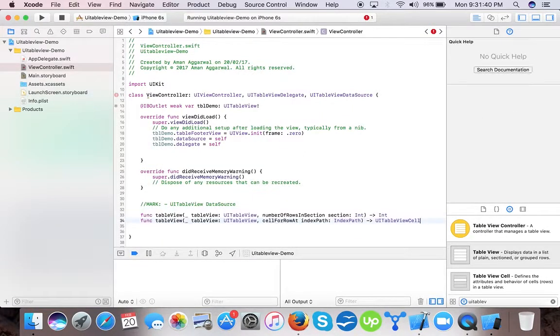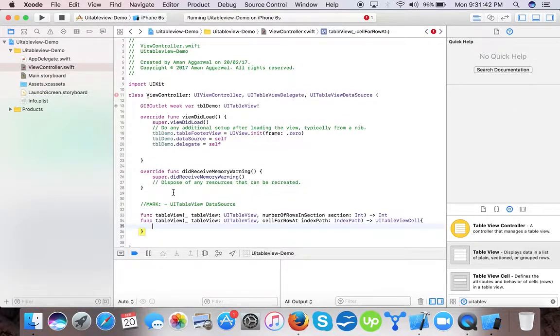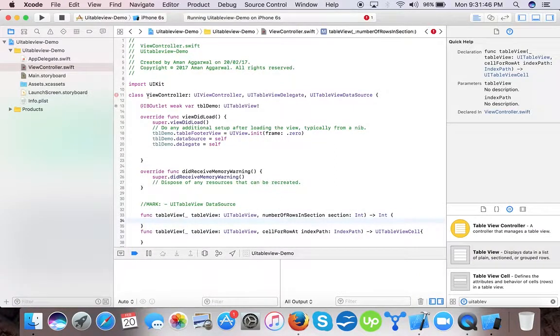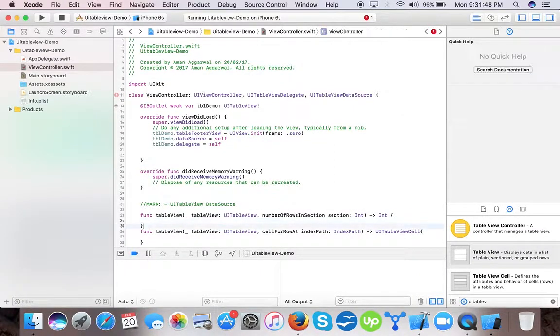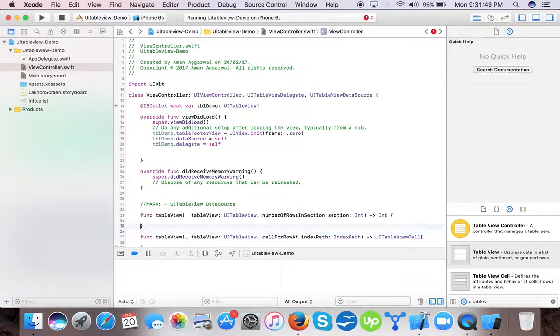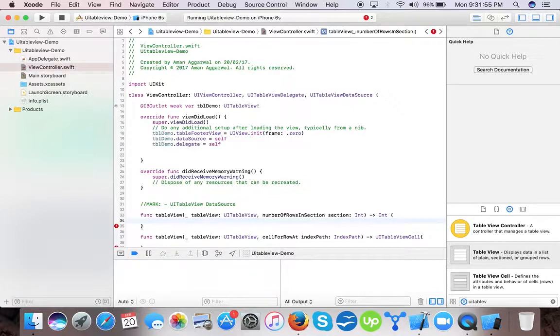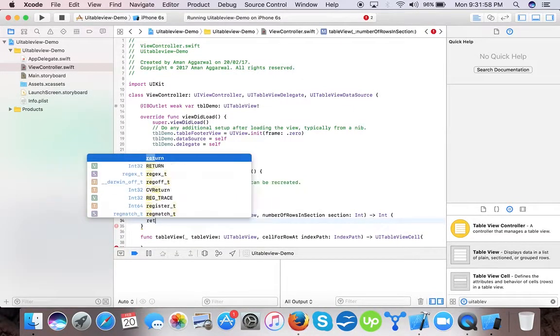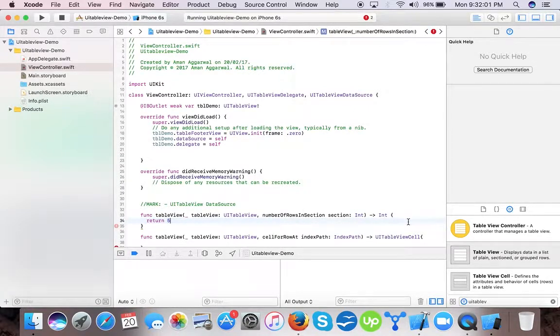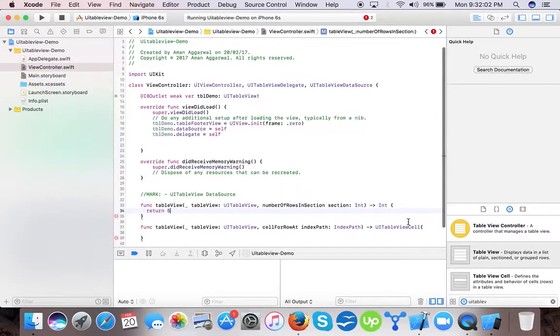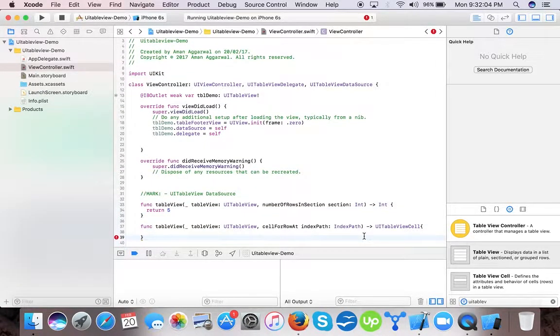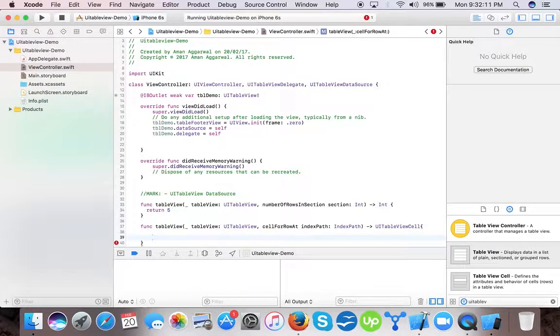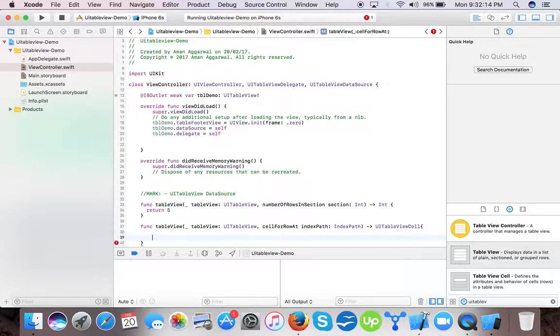Now it's time to implement those. The first method, TableView numberOfRowsInSection, tells our TableView how many rows it contains within one section. By default every TableView has one section. We will return five rows. Now the second method, you can see here it is the main method that defines how the cell data should be shown or which data is shown by the cell.